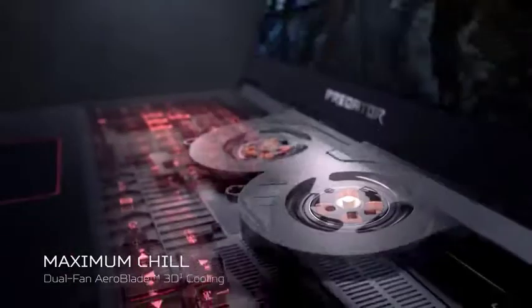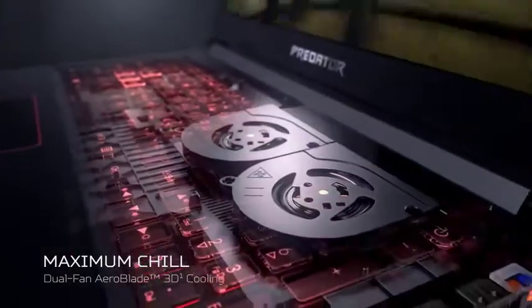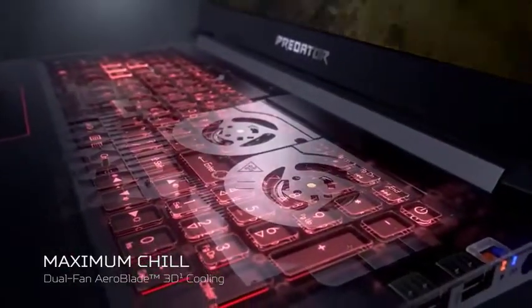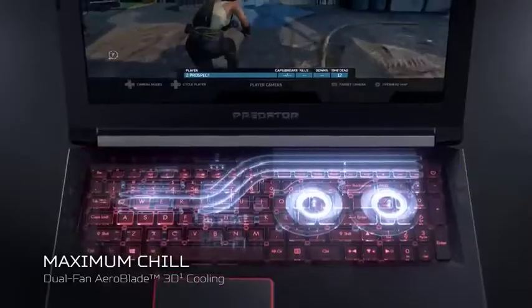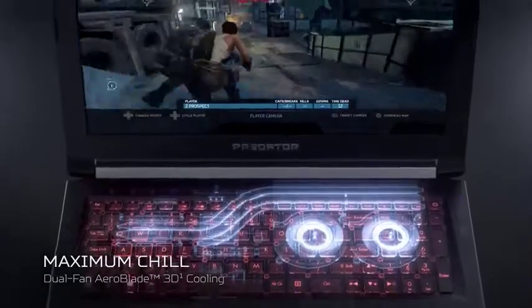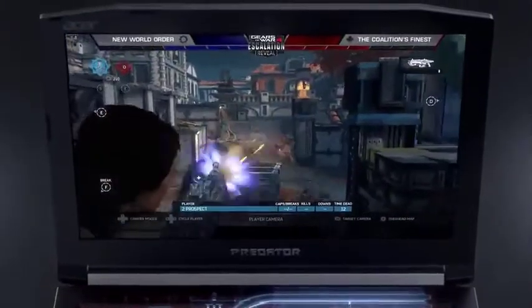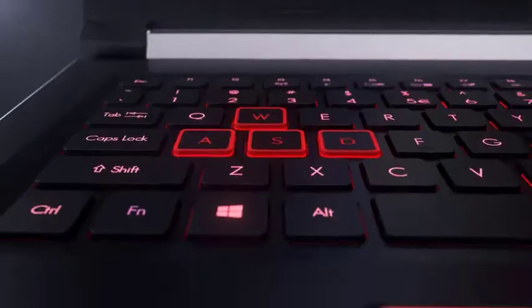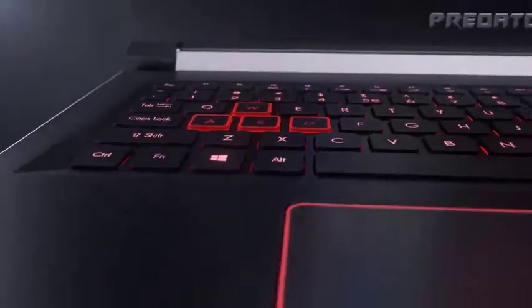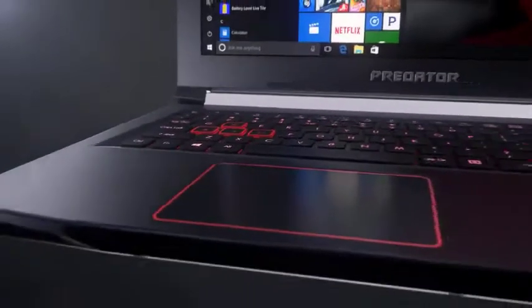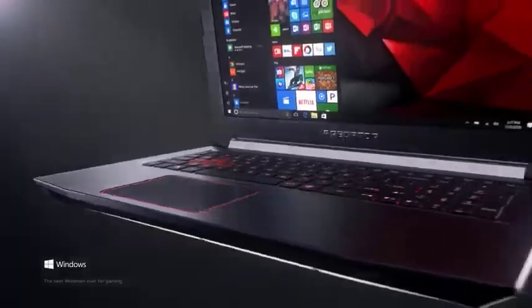The laptop trumps other laptops when it comes to the refresh rate with an eye-watering 144Hz. It allows the user to decrease the refresh rate from 144 to 60.